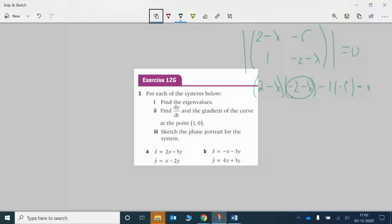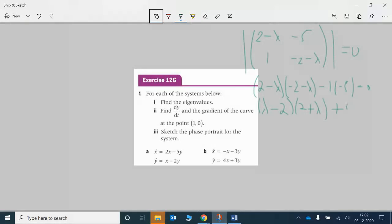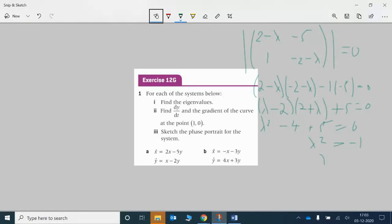We could take out a factor of -1 from both brackets to make everything positive, giving us (lambda - 2)(lambda + 2) — wait, (lambda - 2)(2 - lambda). Multiplying out, we get lambda squared, the two middle terms disappear, then -5 and -4, then +5 equal to 0. So lambda squared equals -1, meaning lambda equals plus or minus i.